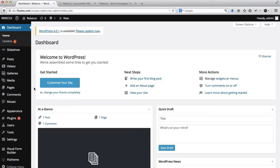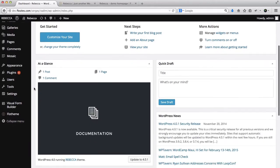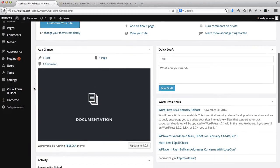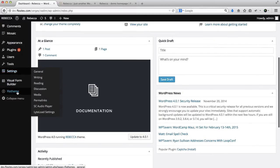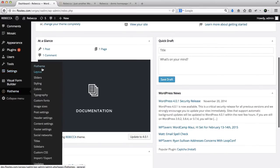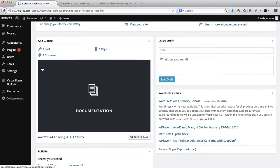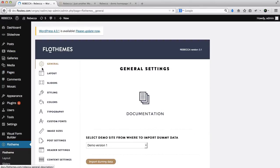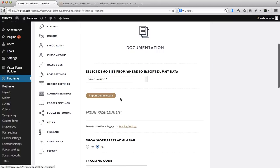First of all, what you'll need to do is go over to the back end of the website and scroll down to the Flow Theme Generals area, and here you'll have a button where you can import dummy data.